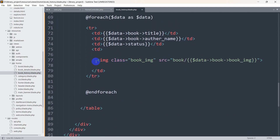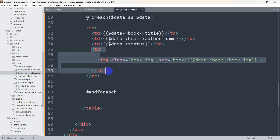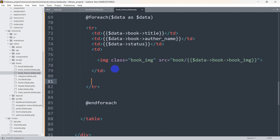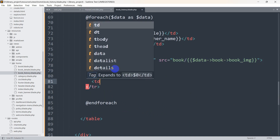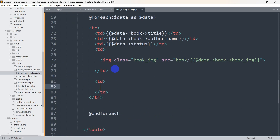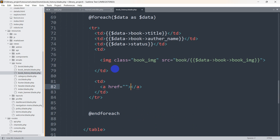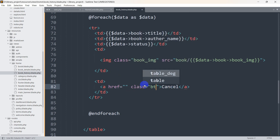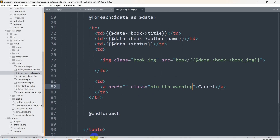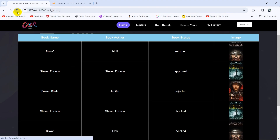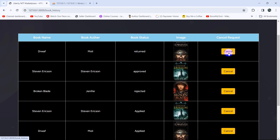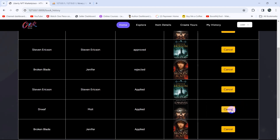Let's scroll down — here you can see the td for the image. After this, we are going to add another td, and in this td we are going to have an anchor tag. In this anchor tag we are going to say 'Cancel' and let's mention a Bootstrap class. The class will be 'btn btn-outline'. Let's save it. If we refresh, you can see we now have a Cancel option.